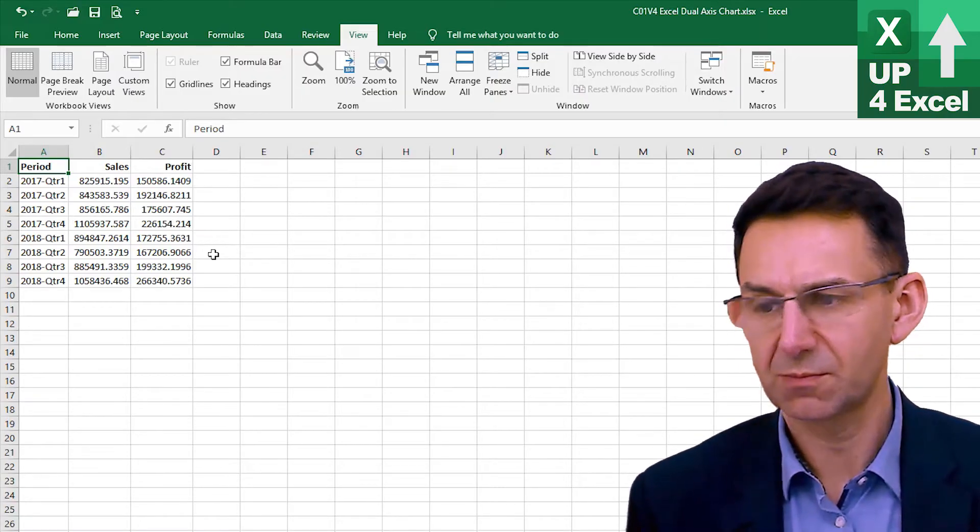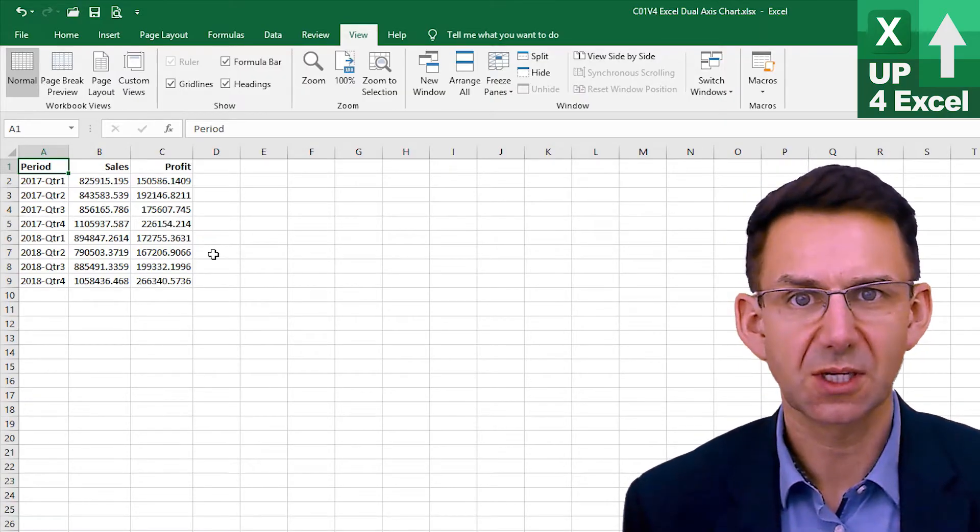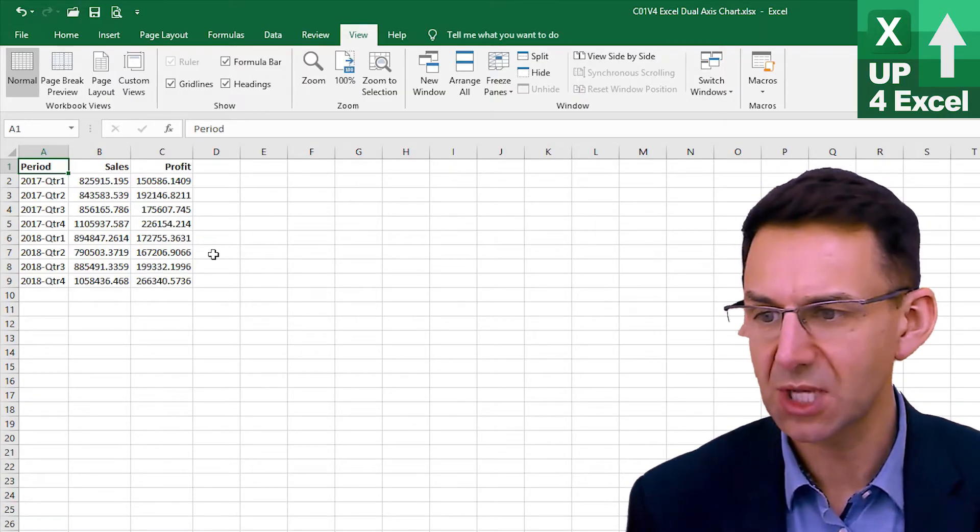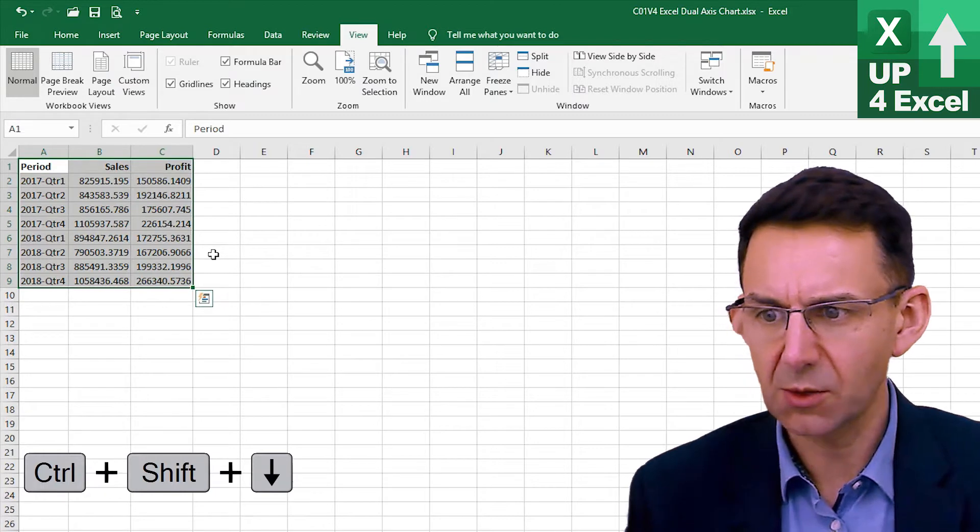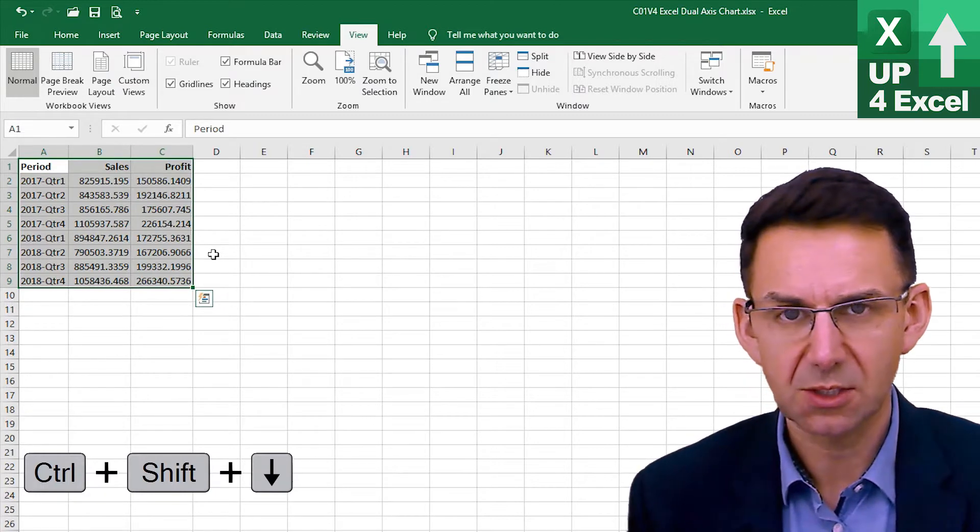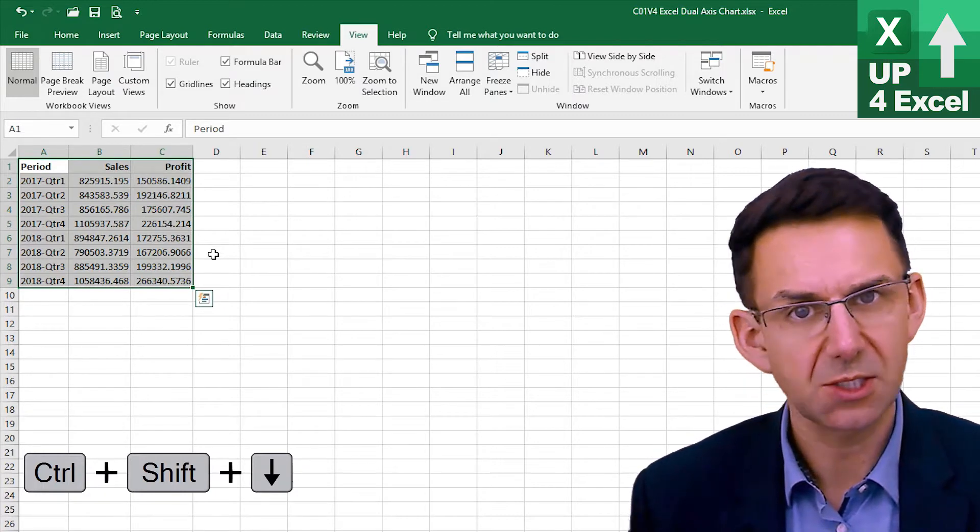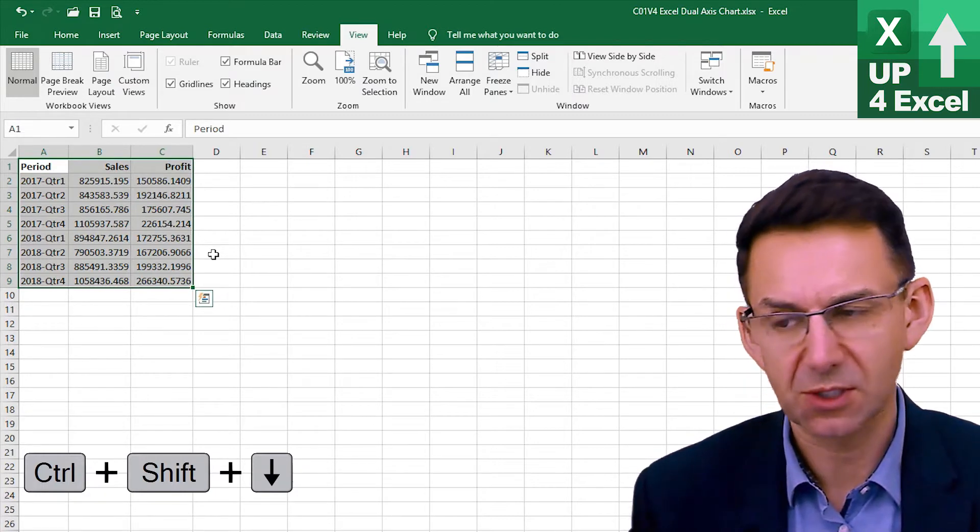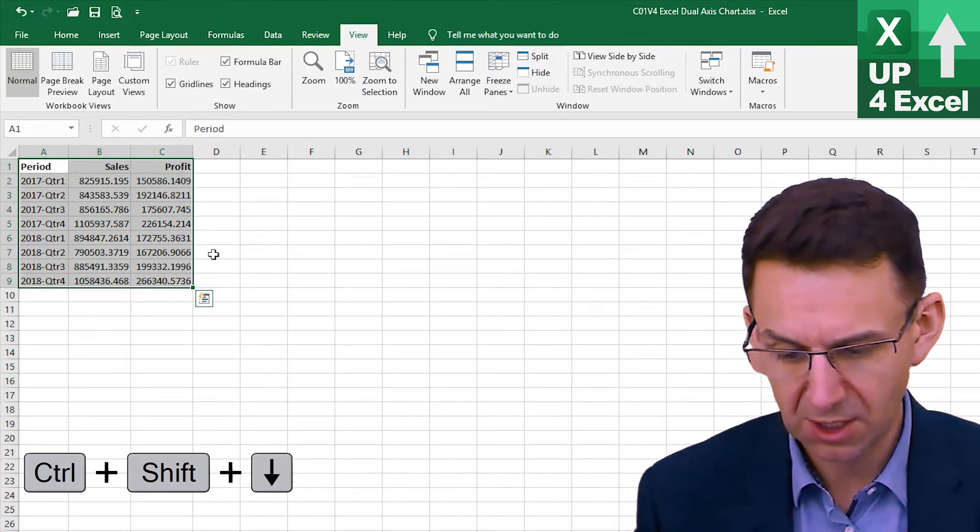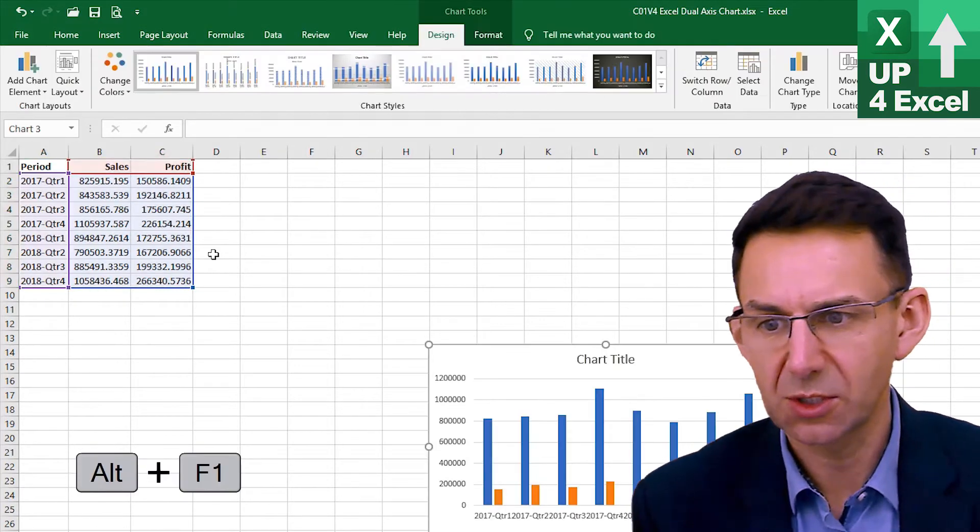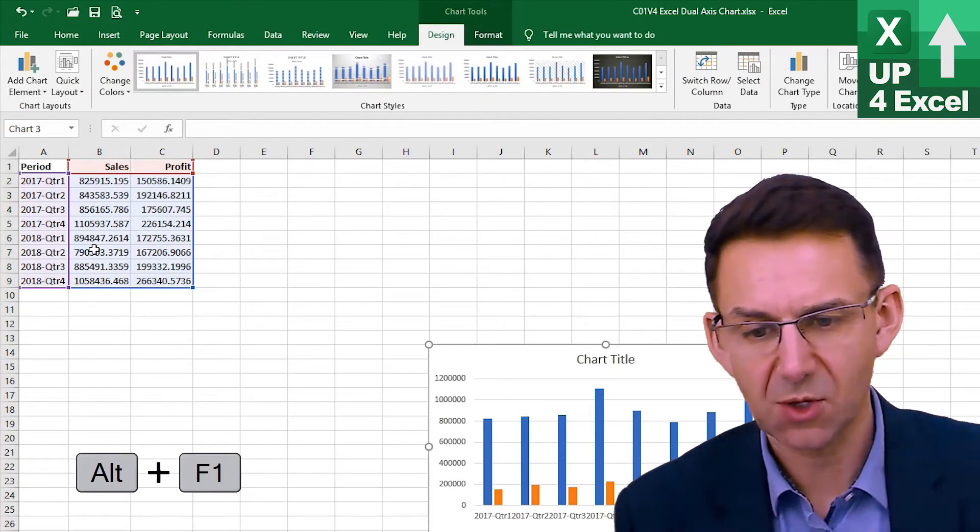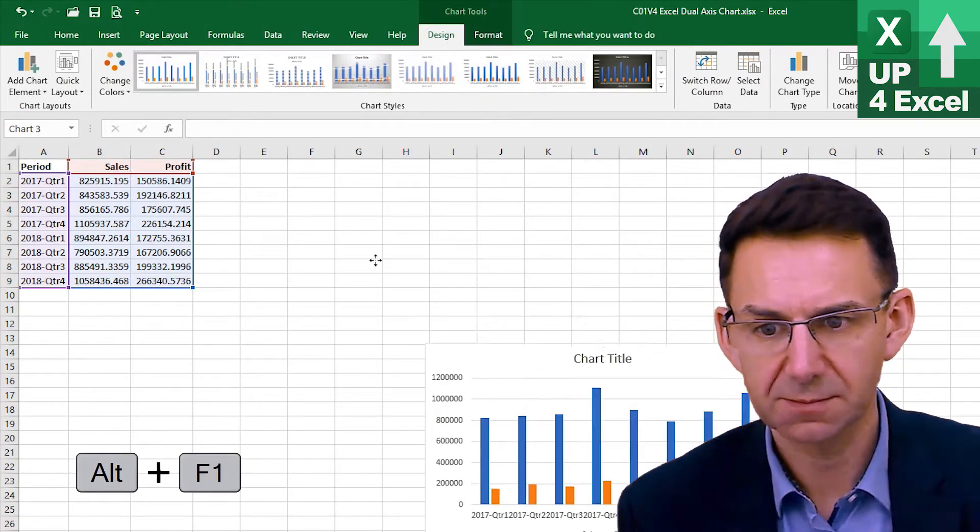I'm starting with some basic sales and profit numbers here. Quickly highlight all that using the shortcut keys control shift and the arrows and then alt F1 to produce a quick chart.